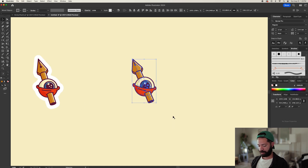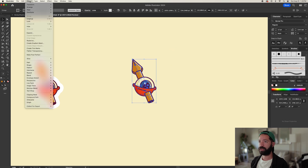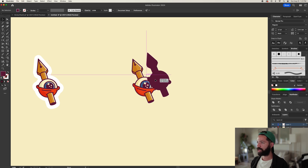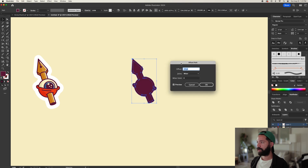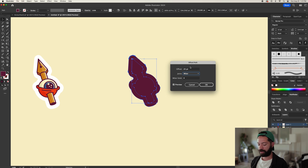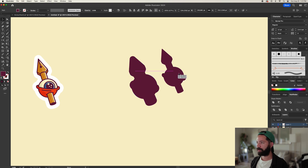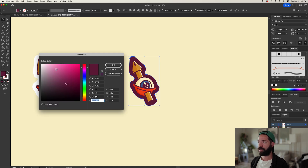Now let's make the sticker — the white part in the background. Select everything, command C, command shift V, and group that together. Now we have the entire design grouped on top as a duplicate. Go to Object > Expand, then go to your Pathfinder tool and hit Unite to get a single shape. Go to Object > Path > Offset Path, set it to about 15, set joins to Round, and hit OK. This gives you two shapes — delete the original one, keep the big offset shape, hit command shift left bracket, and make it white.